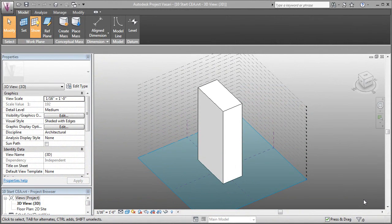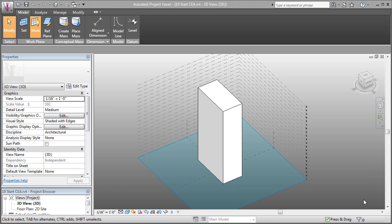In this Project Vasari video, we're going to look at the conceptual energy analysis tools. That's going to allow us to see how much energy this building would use based on a particular site and a particular location.